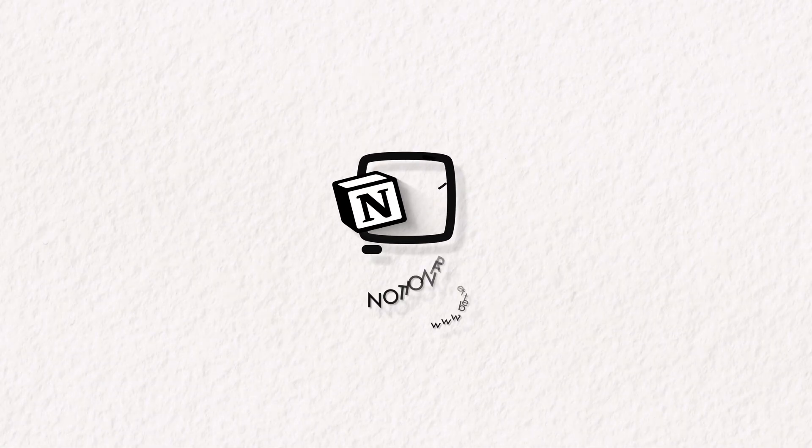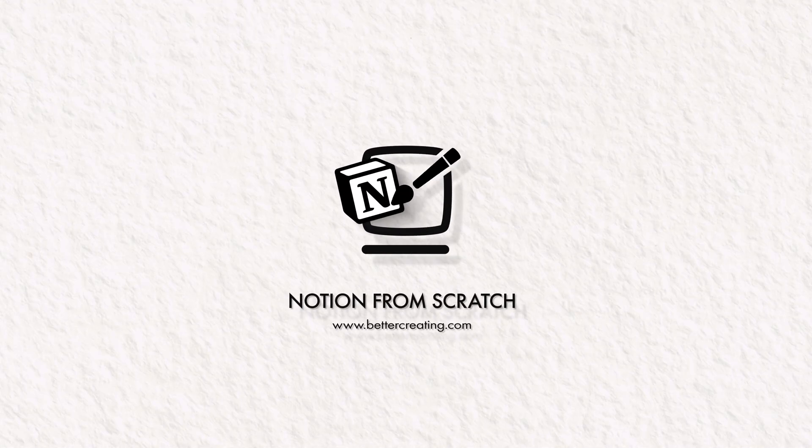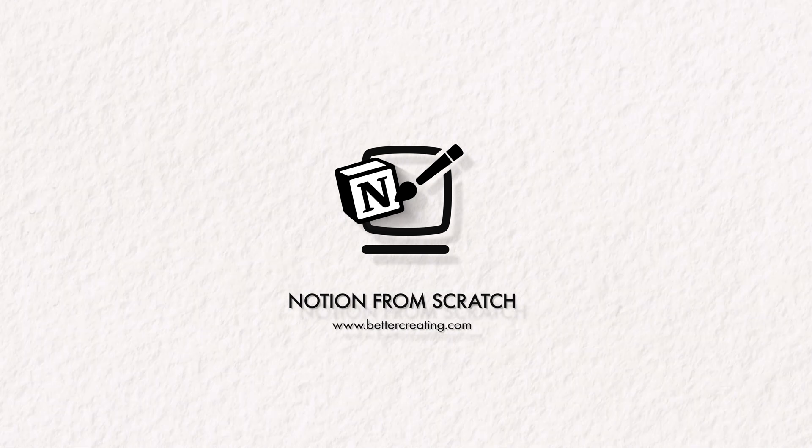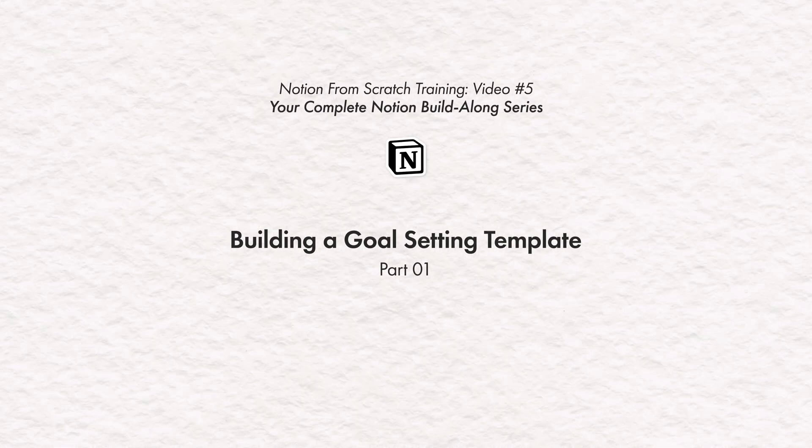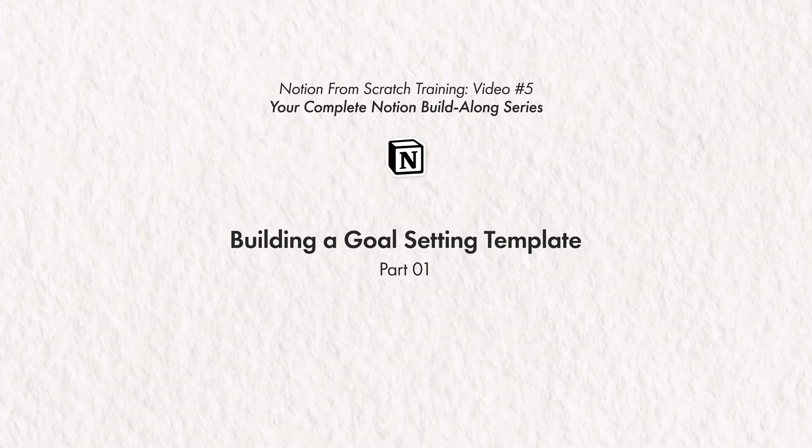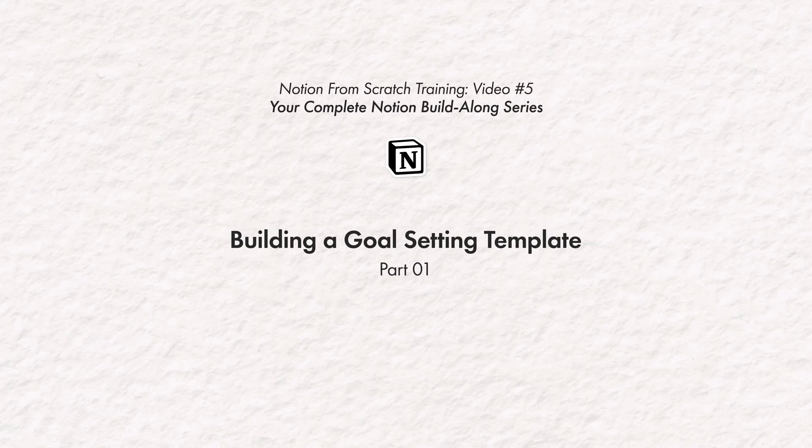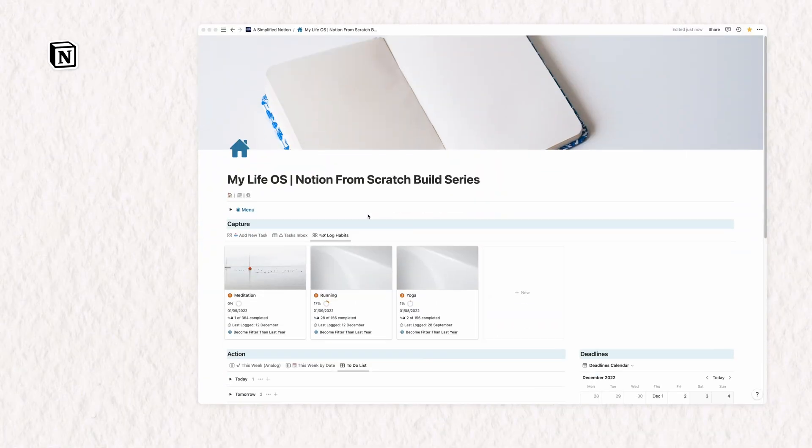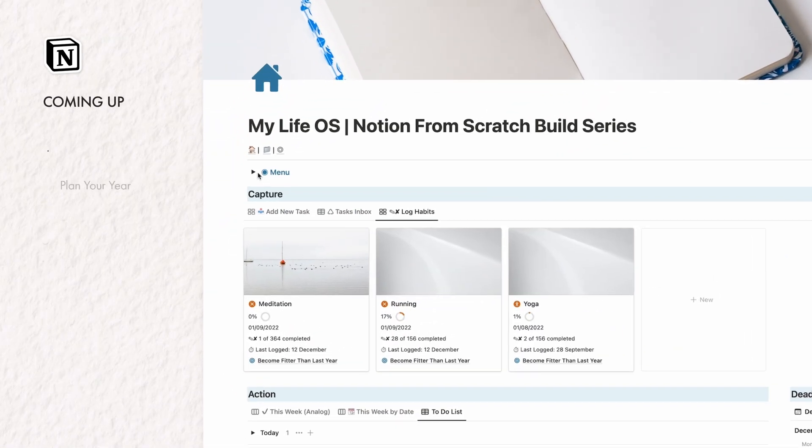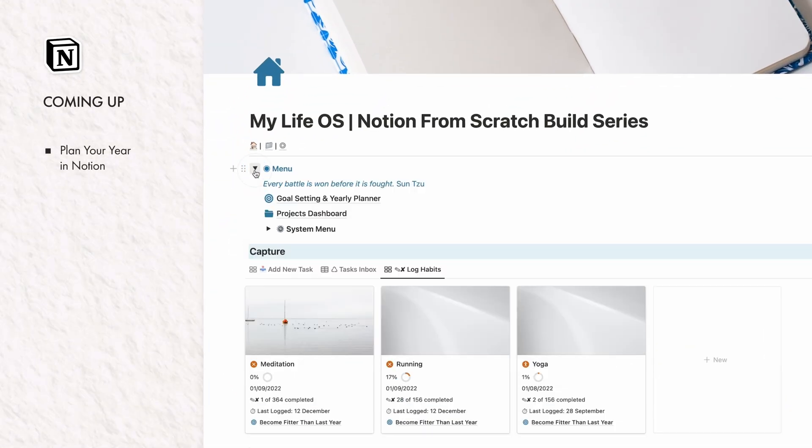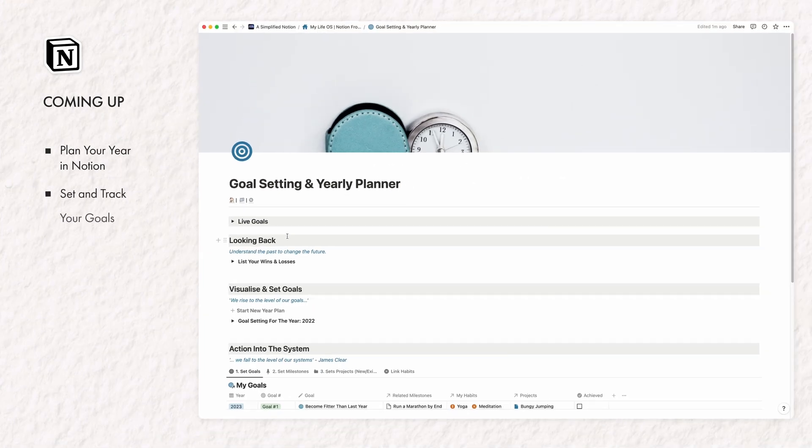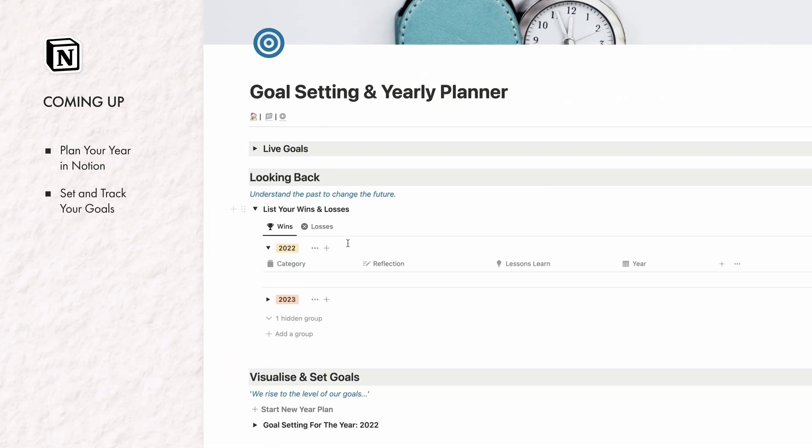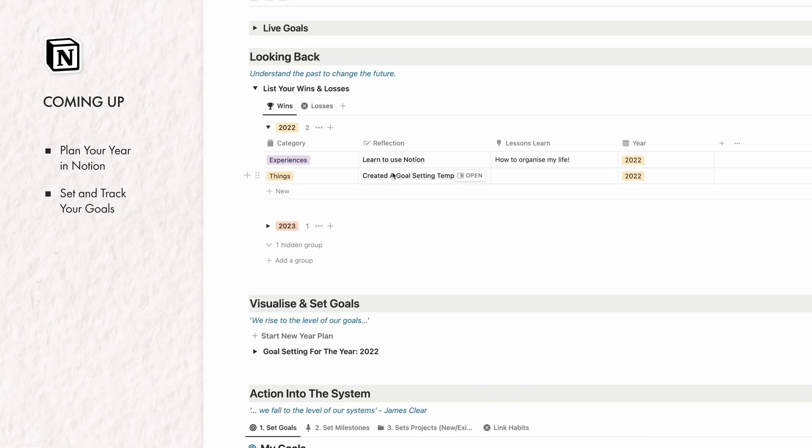Today, as part of my ongoing Notion from scratch series, I will walk you through the process of building a goal-setting template in Notion step-by-step along with the key stages and steps you need to take to review your year and plan the next. By the end of this guide, you will have a better understanding of how to use Notion to plan your year, a beautiful goal-setting template to show for it.